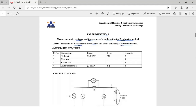Let's see the apparatus required. We need 3 voltmeters having range 0 to 300 volts, an external resistance, a choke coil, and an auto transformer — a single phase auto transformer — by which we can vary the input voltage.